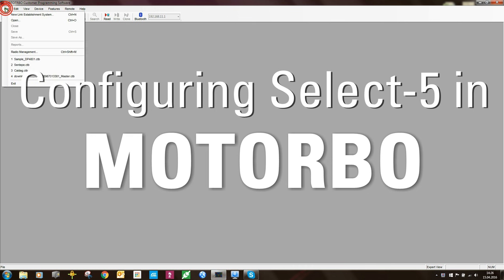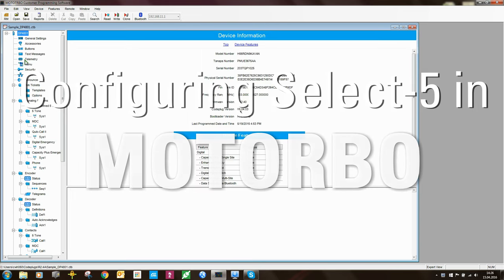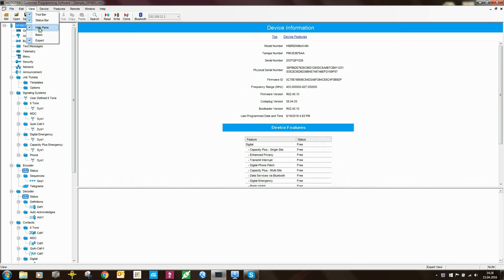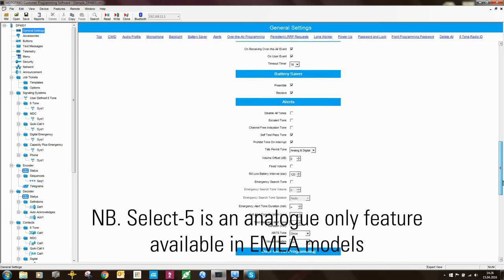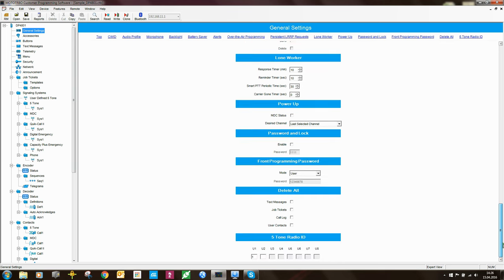Let's start off by looking at the fields relevant to Select 5 signaling in the DP4801. I have here a default code plug and I'm going to start off looking at general settings. If you scroll right down to the bottom, you will see a field called 5-tone radio ID, and you will see that there are some fields here.